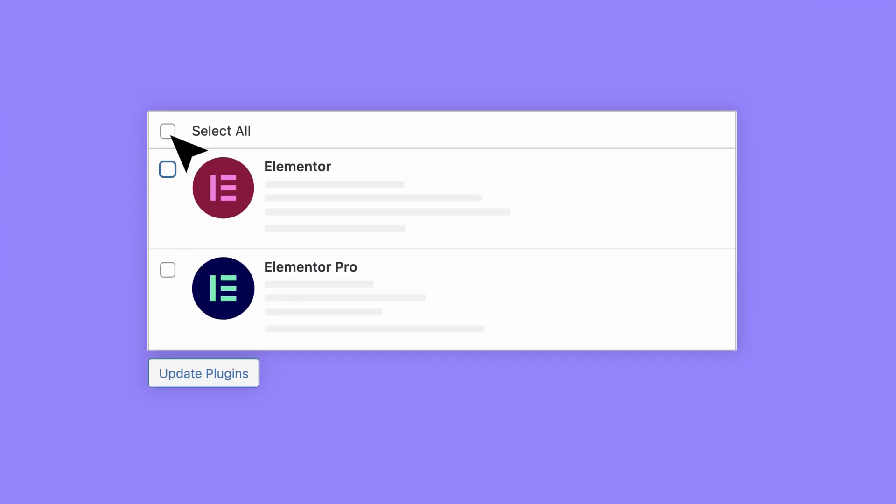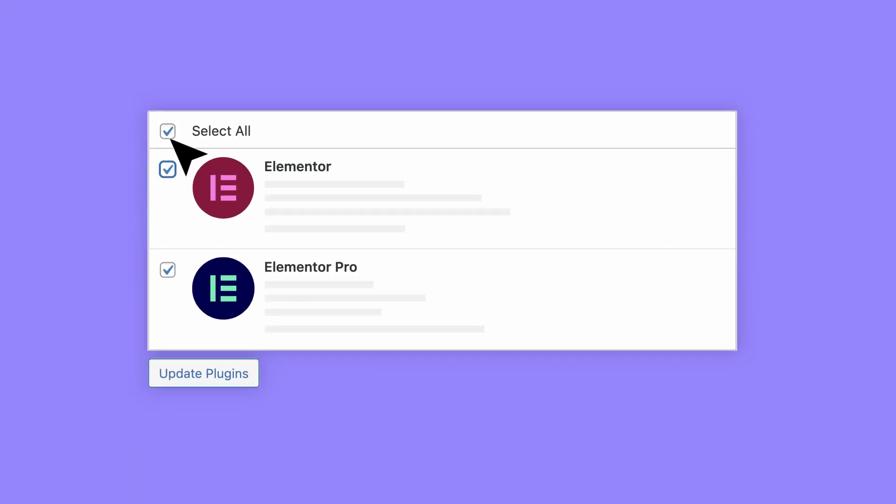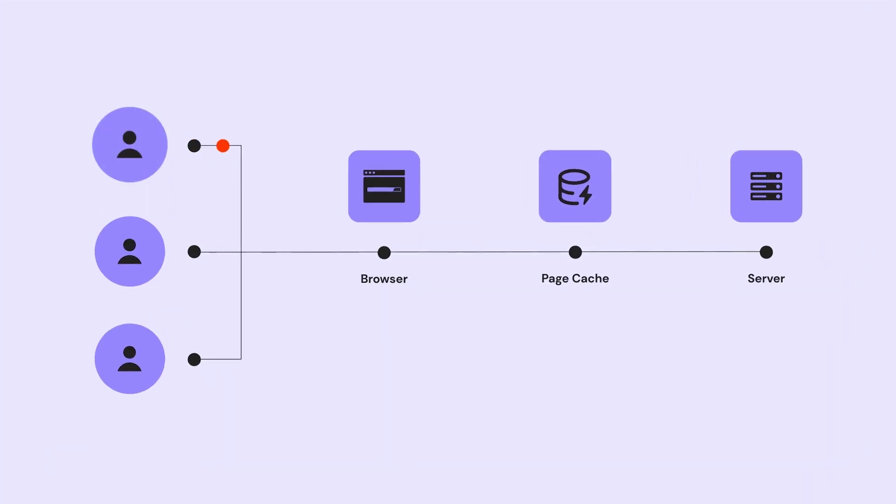Every time you update to the latest version of Elementor, your website gets faster thanks to features like element caching.